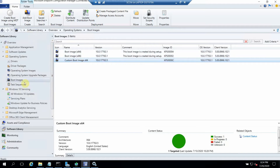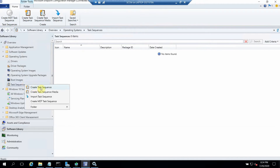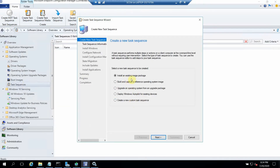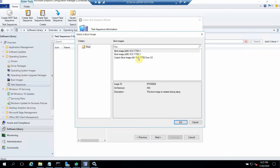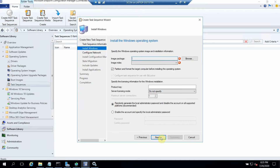Now let's create the task sequence. There are different options: install an existing package image, build and capture, upgrade operating system — which requires the upgrade package — Autopilot, and custom task sequence. Let's go with the first option. I give the name 'Windows 10 Pro 1903.' For the boot image I select the custom boot image I created. We need to give the OS partition and configure that.